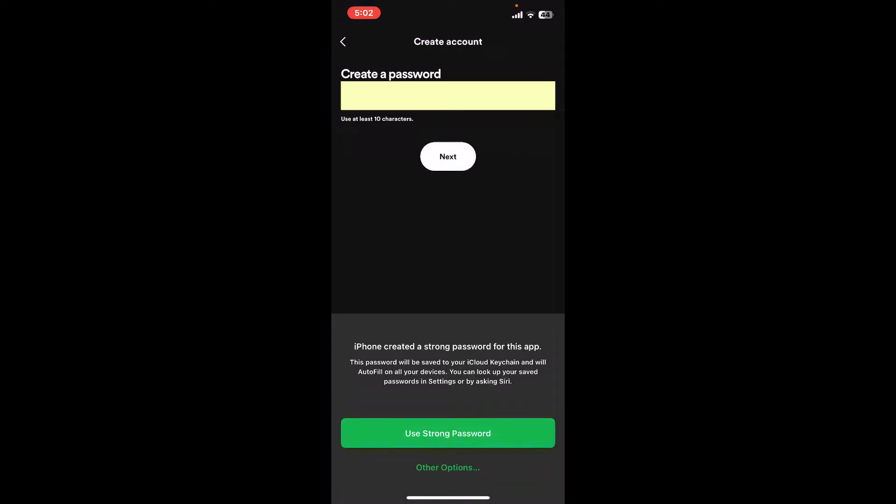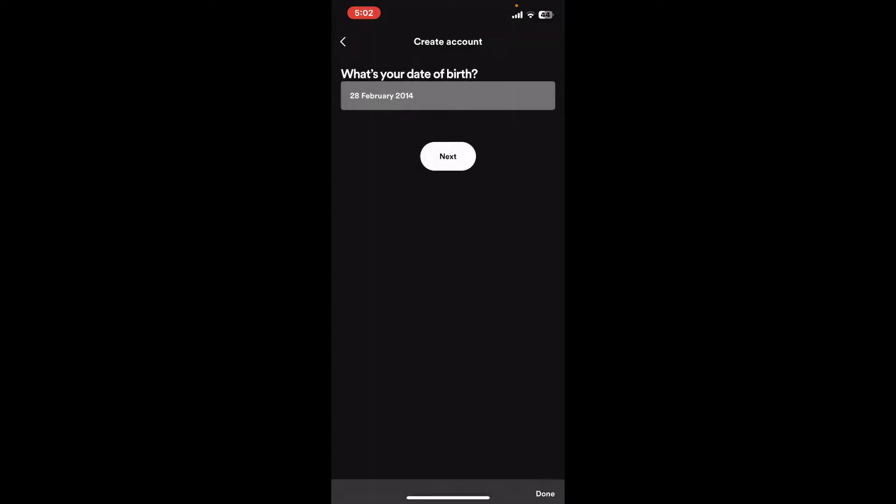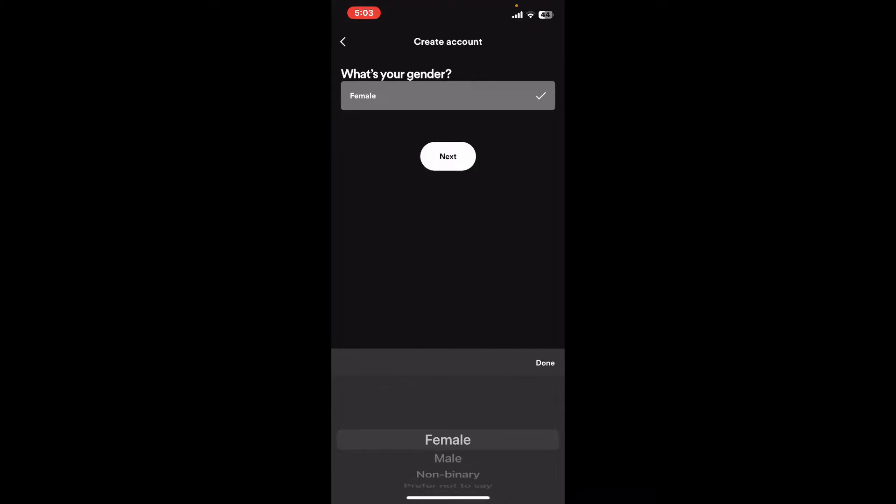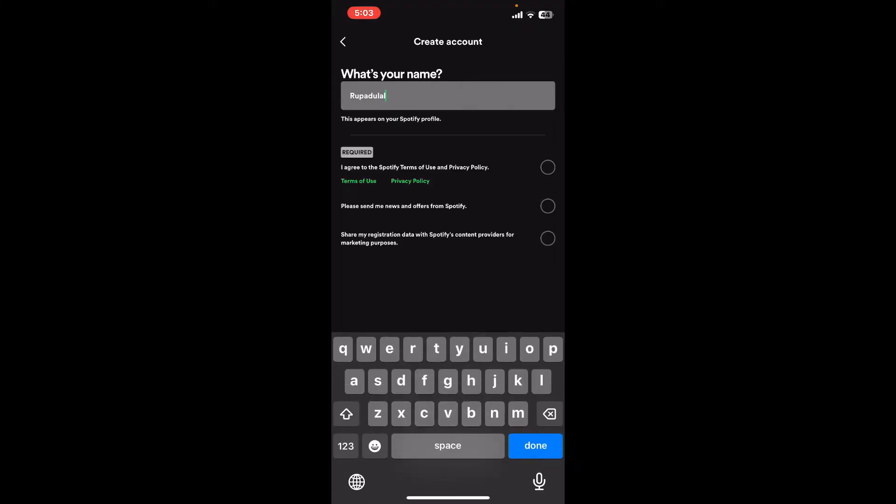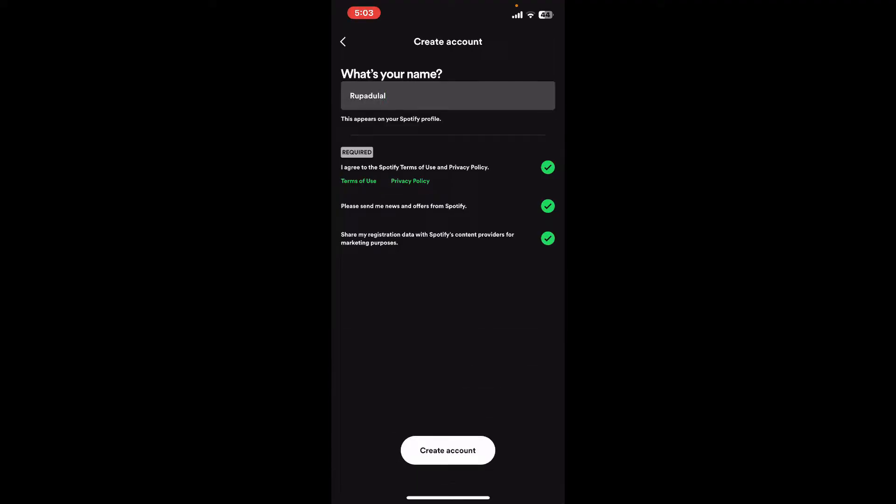On the next page, create a password for your account. Once creating a password, tap on next. Enter the rest of the information such as your date of birth, select your gender, enter your name, and agree to all of the privacy policy for Spotify. Finally, tap on create account and you will be able to create a new account for Spotify.